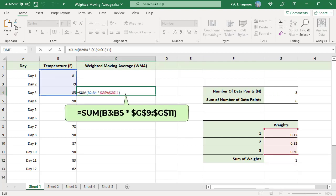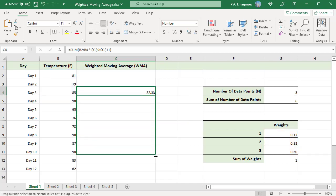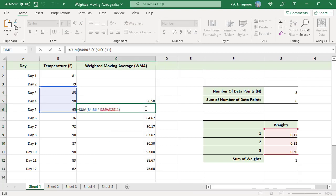Multiply the temperature in column B by the corresponding weights and then add the resulting values. The calculated weights for three points are in G9 to G11. Use absolute reference for weights and relative reference for temperature, then copy the formula down. The range changes at each row to include the values needed for each average.